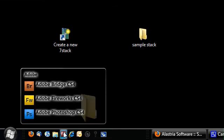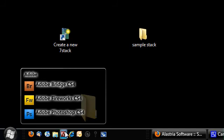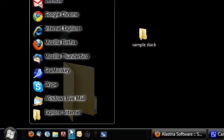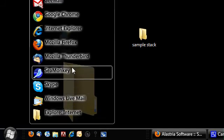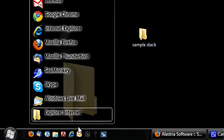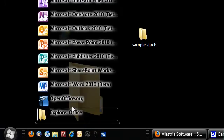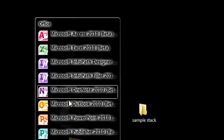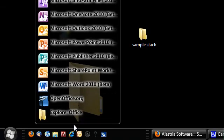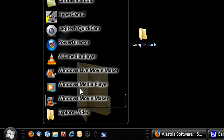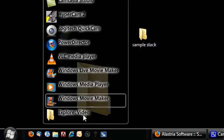Over here I have a stack for the internet, which has all my internet programs, which I use a lot. And then over here I have my office stack, which is huge. I have all my office programs stacked in there. And this one over here I have my video stack, which has everything to do with video in it.